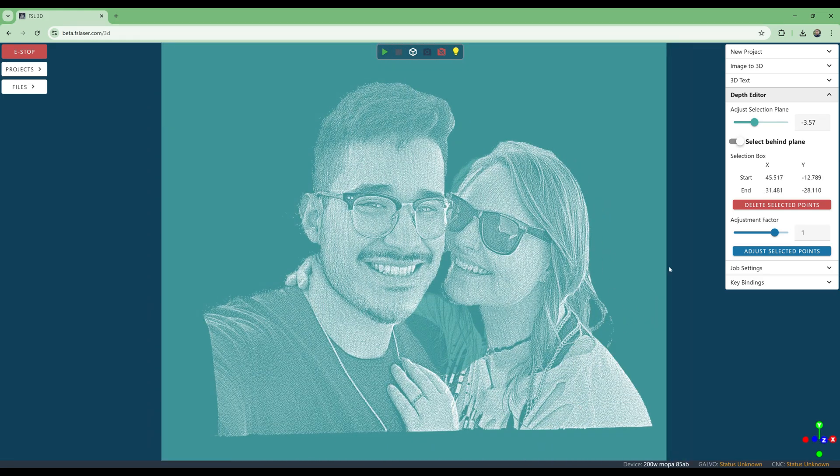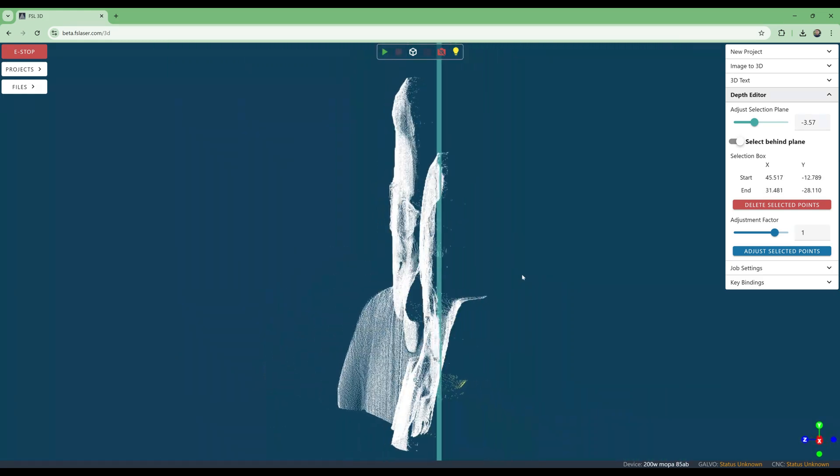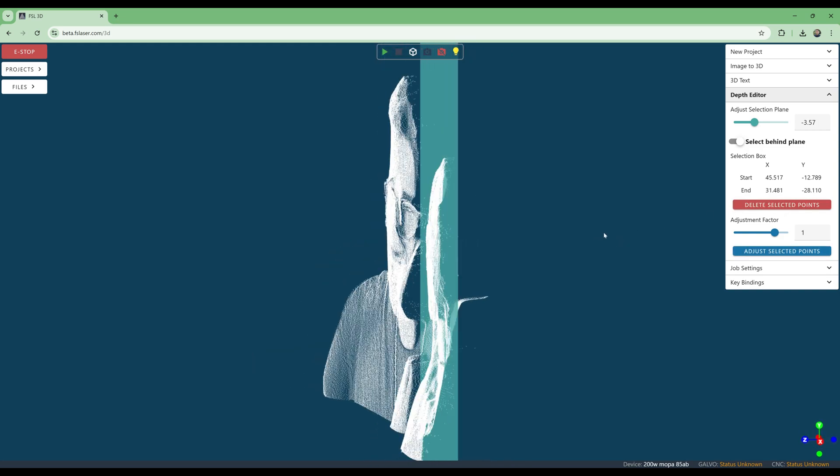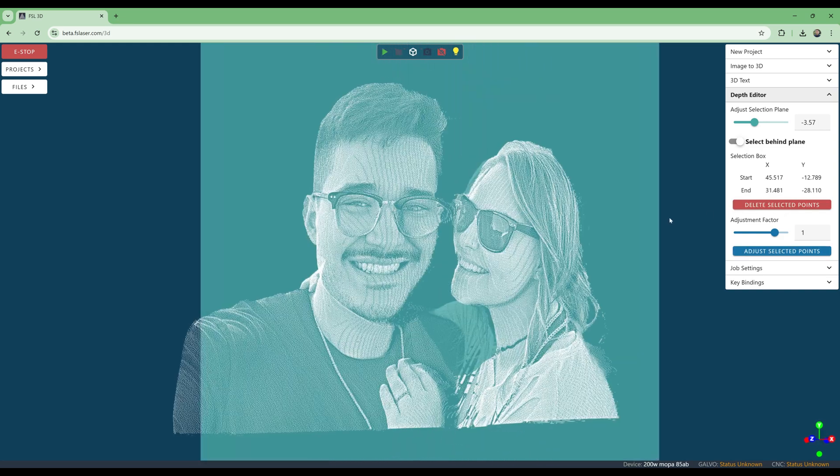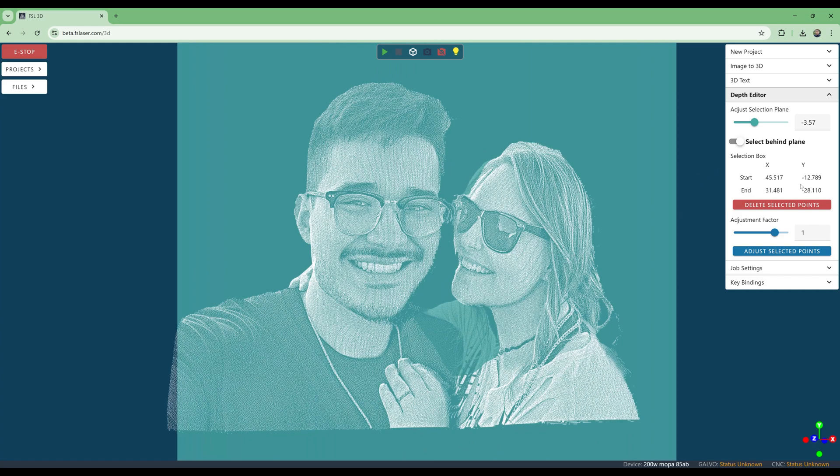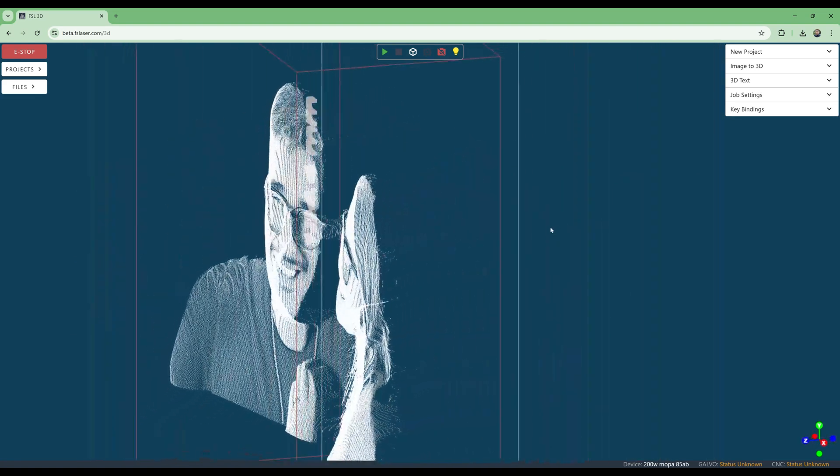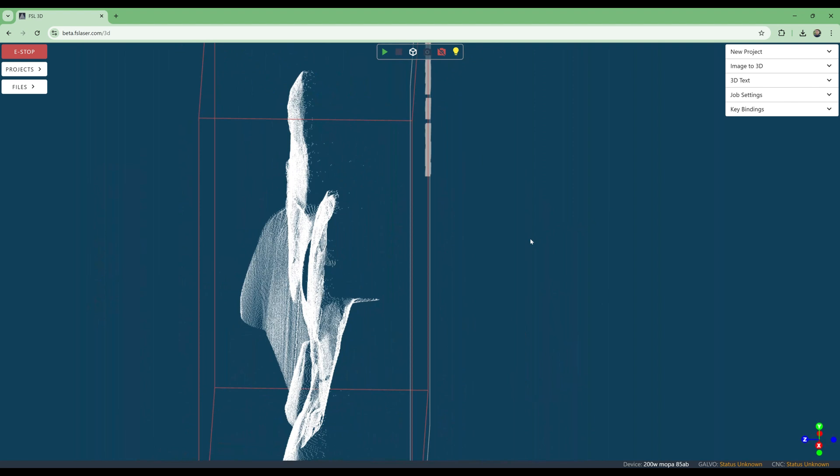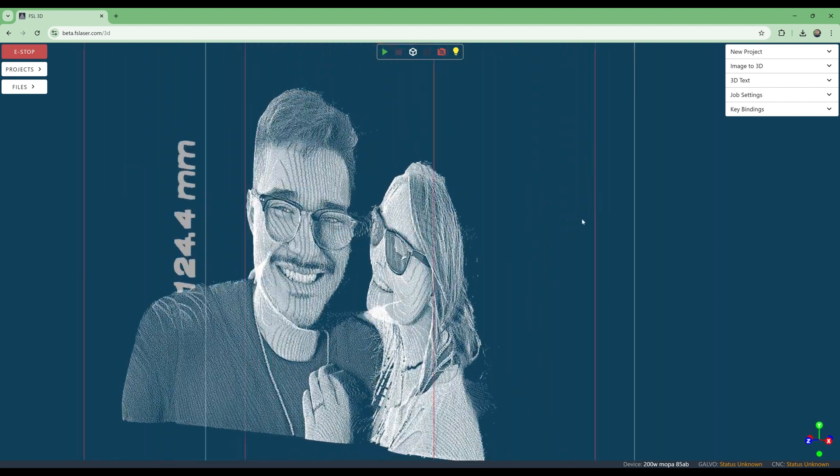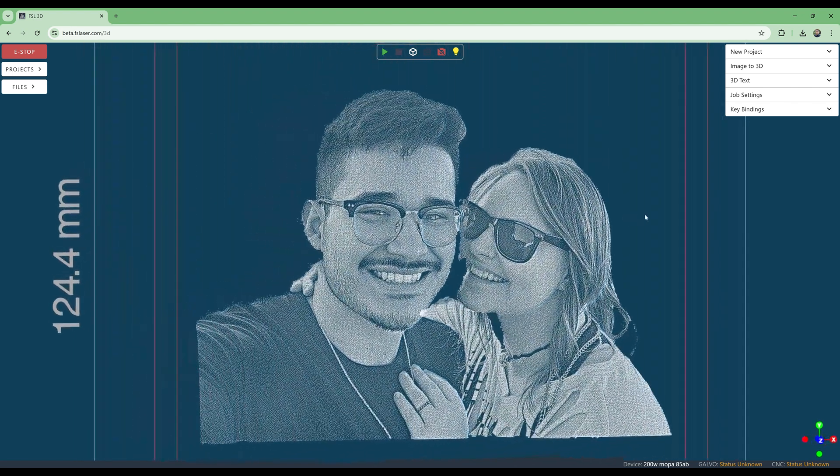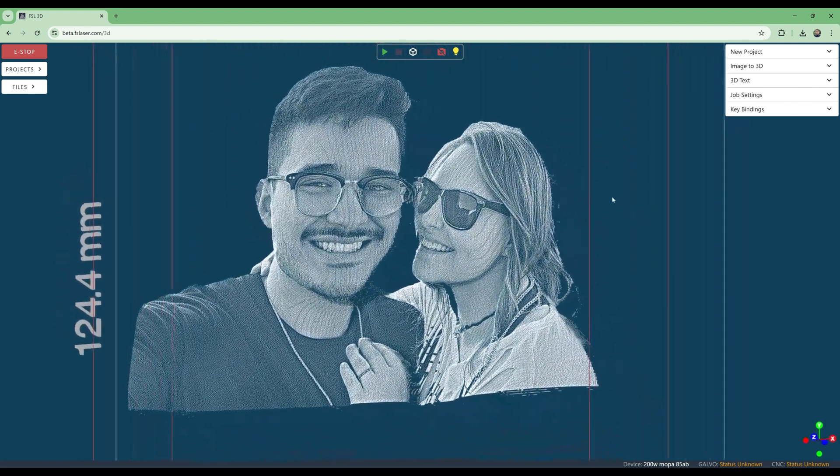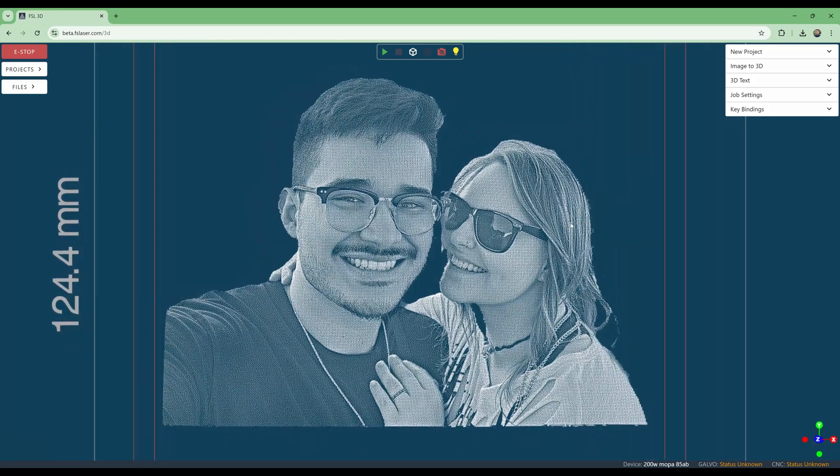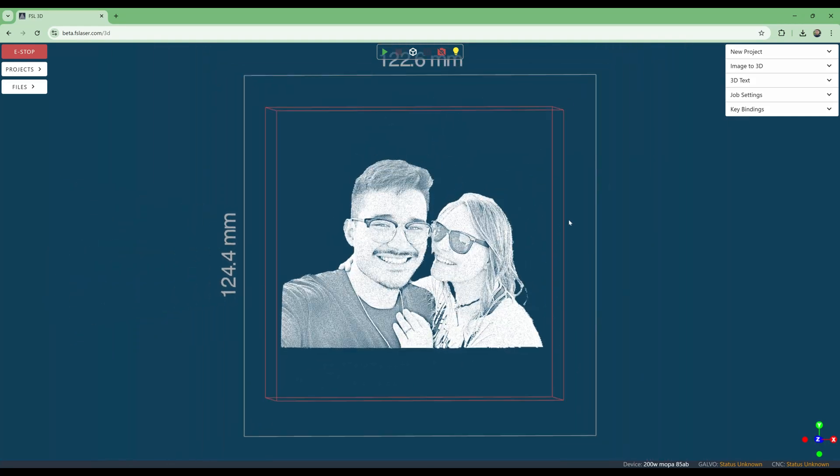This looks great now. Next, we will add some 3D text to the image.